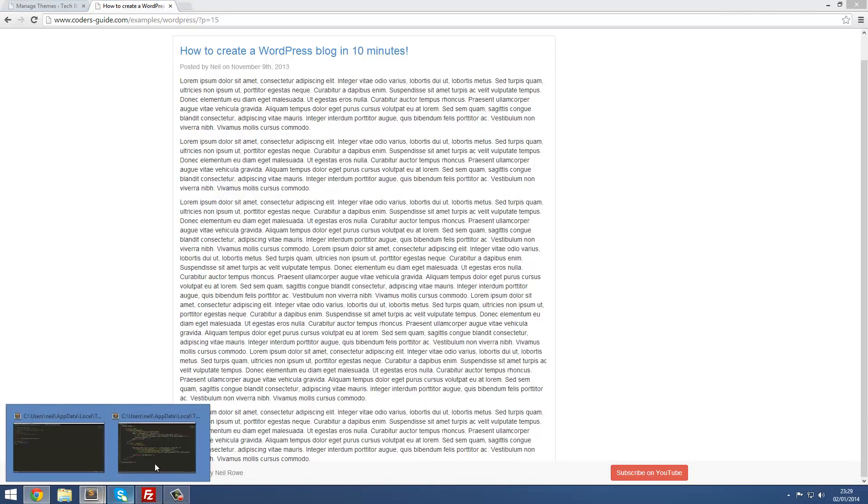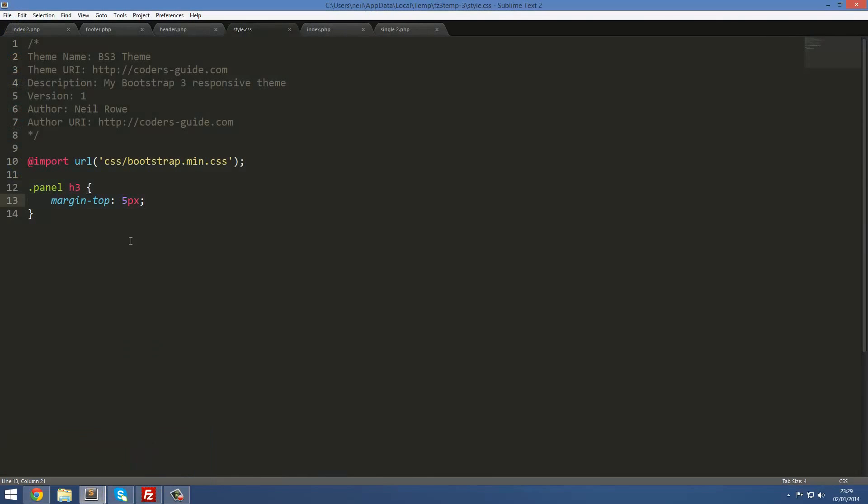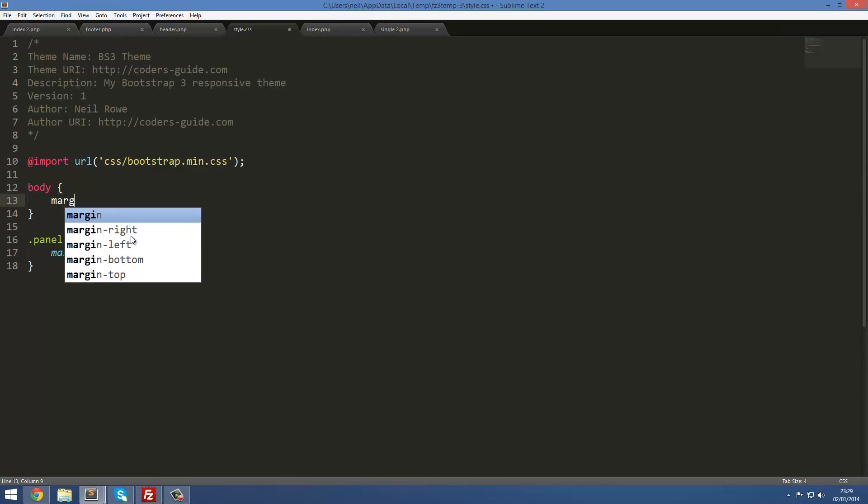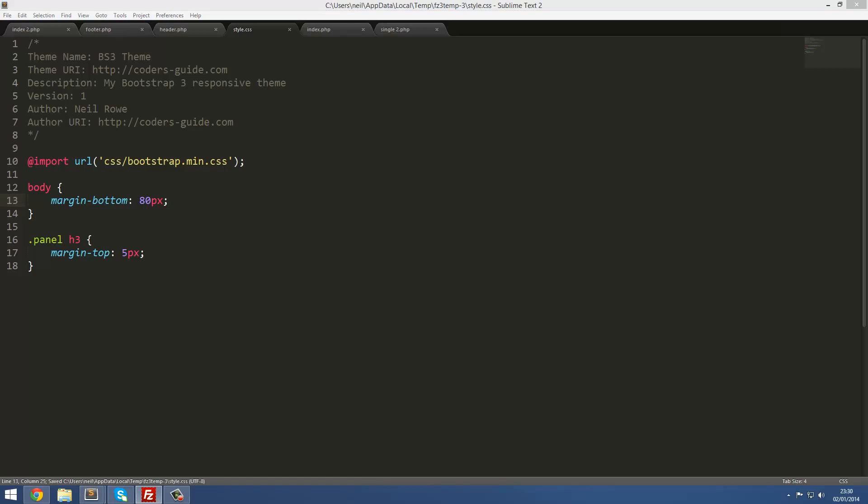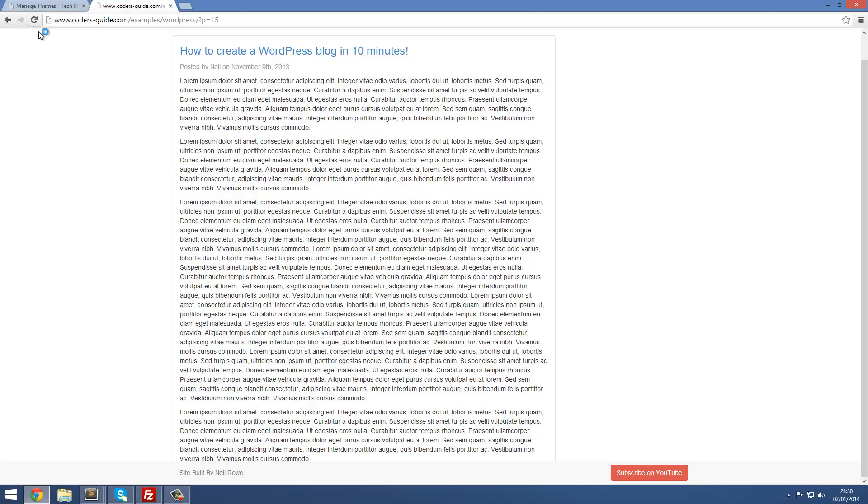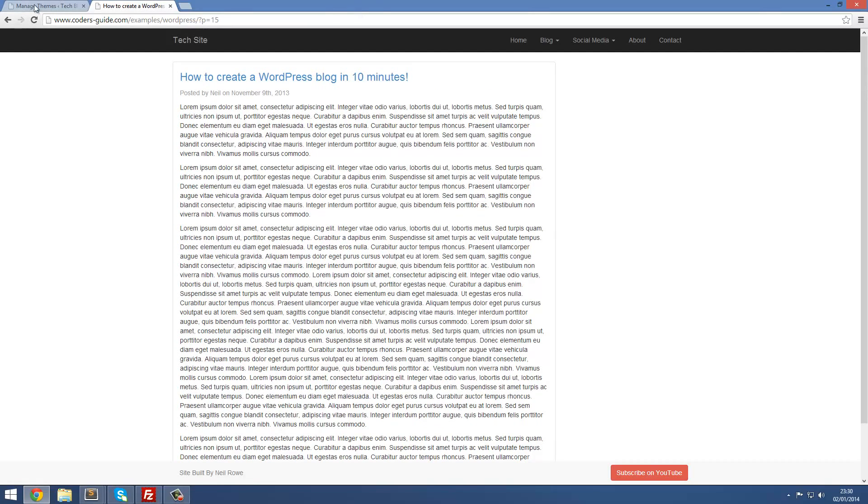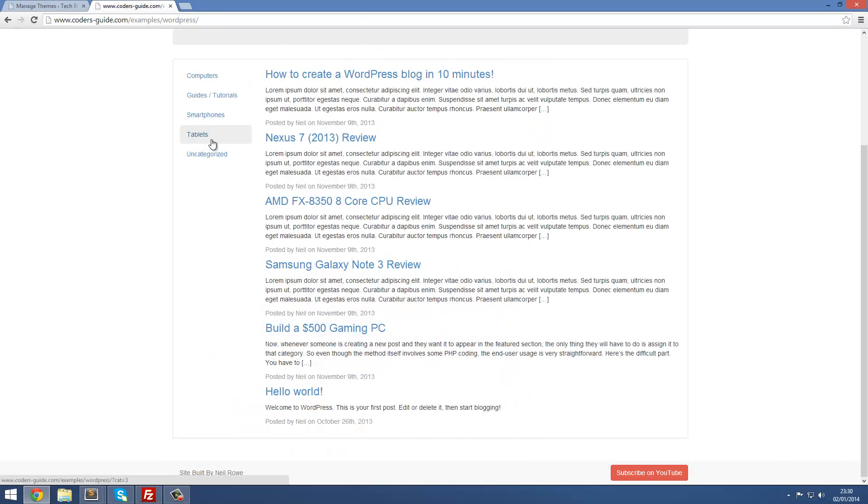What I'm going to do is just modify that. I prefer to put this at the top. Body, and then margin-bottom 80 pixels. That is the amount of space, I've already figured that out using trial and error. Then if I refresh this, it's all good. That'll take place across all of the pages. On the homepage it'll be the same as well. And that all looks good there.